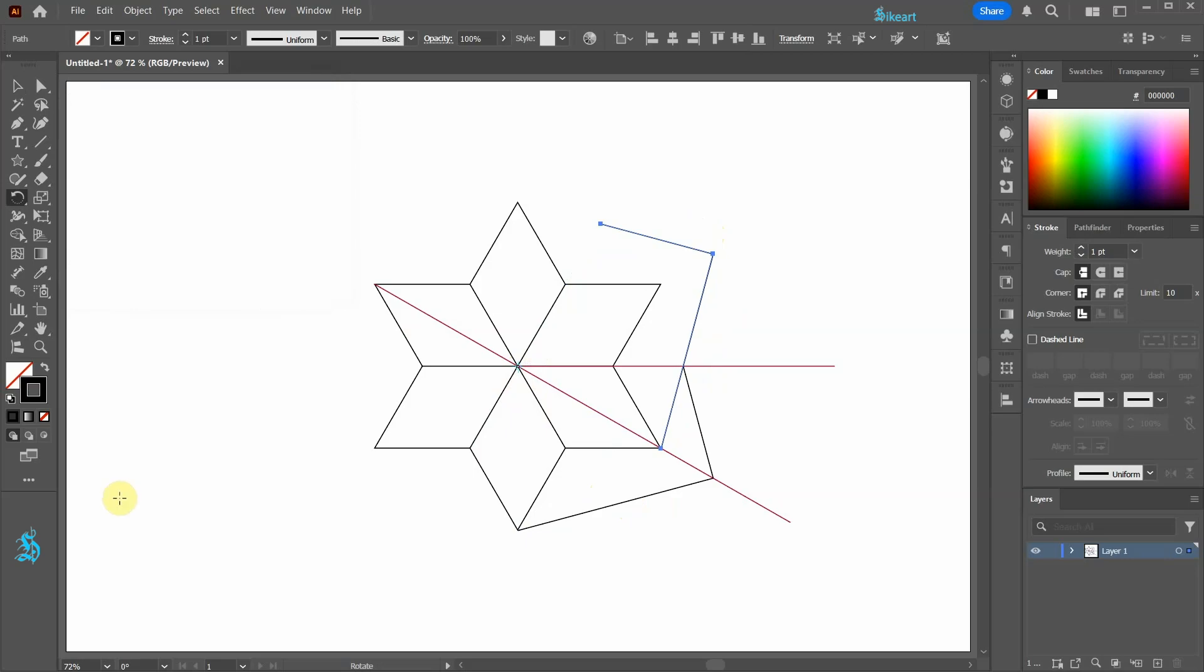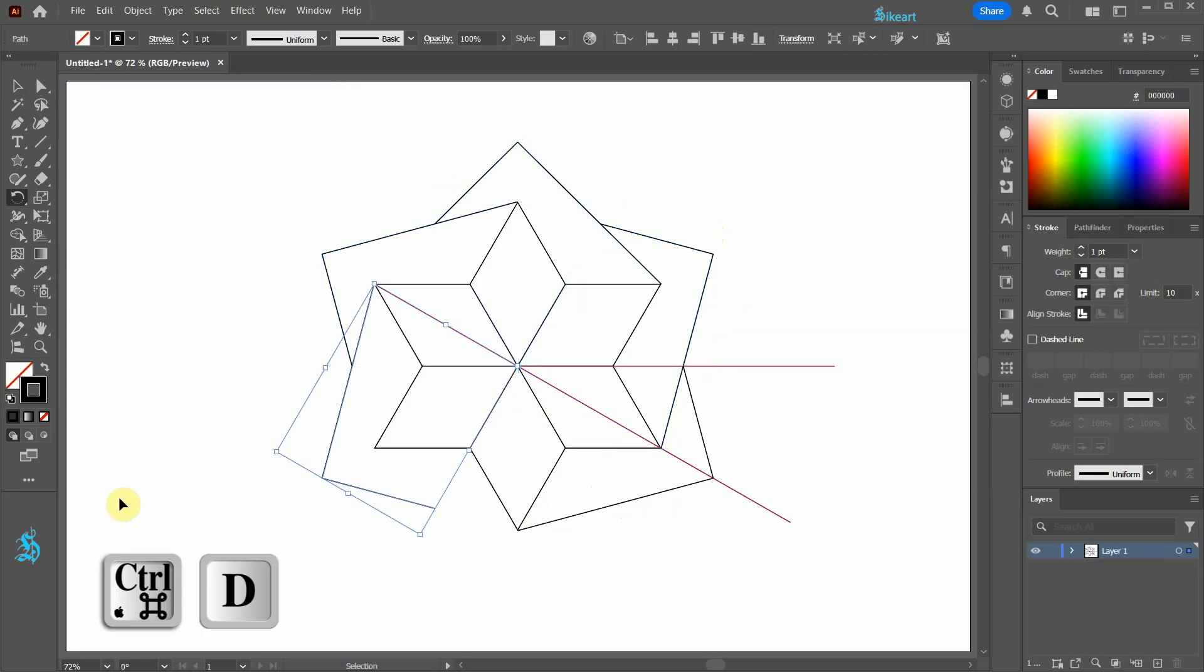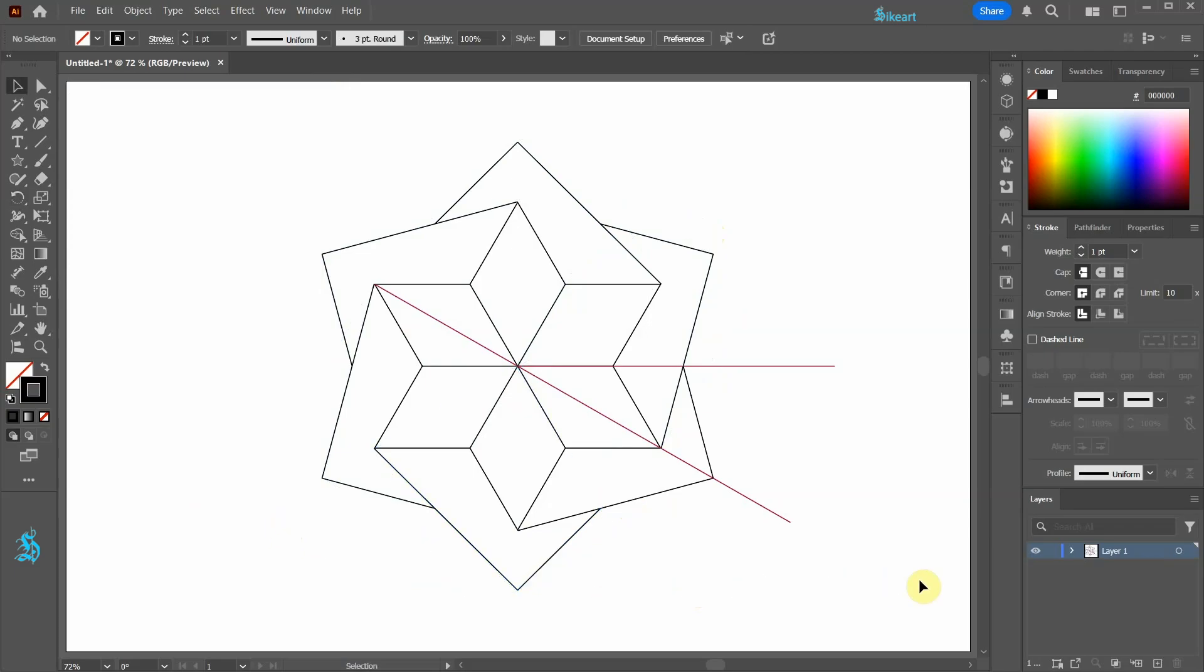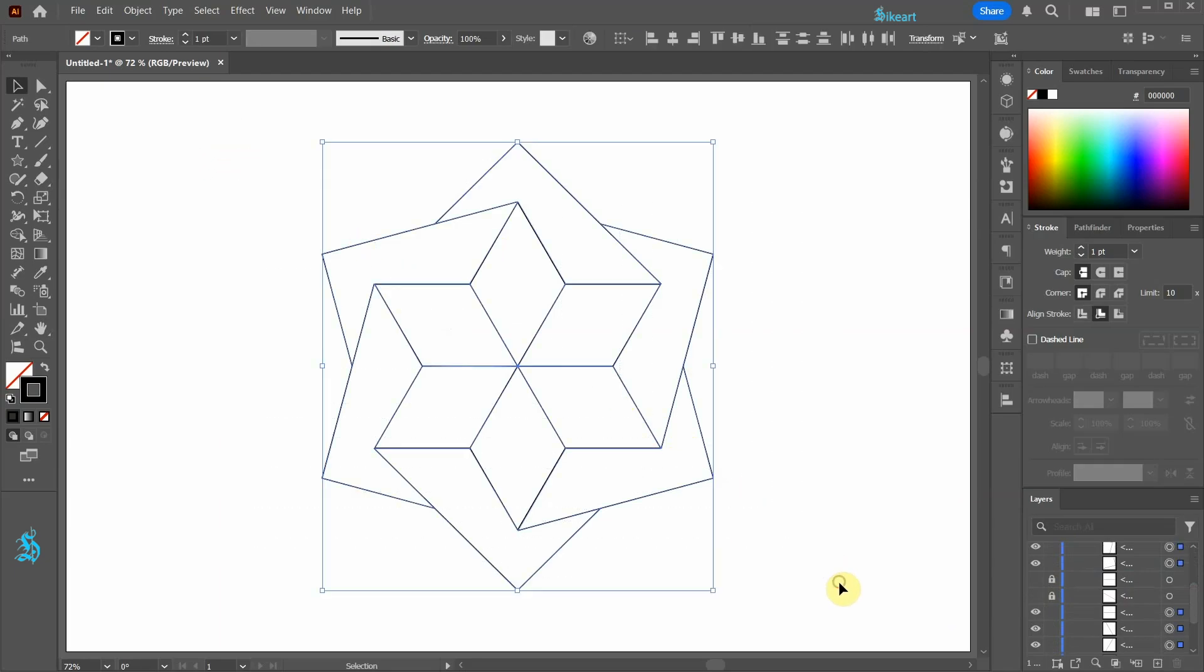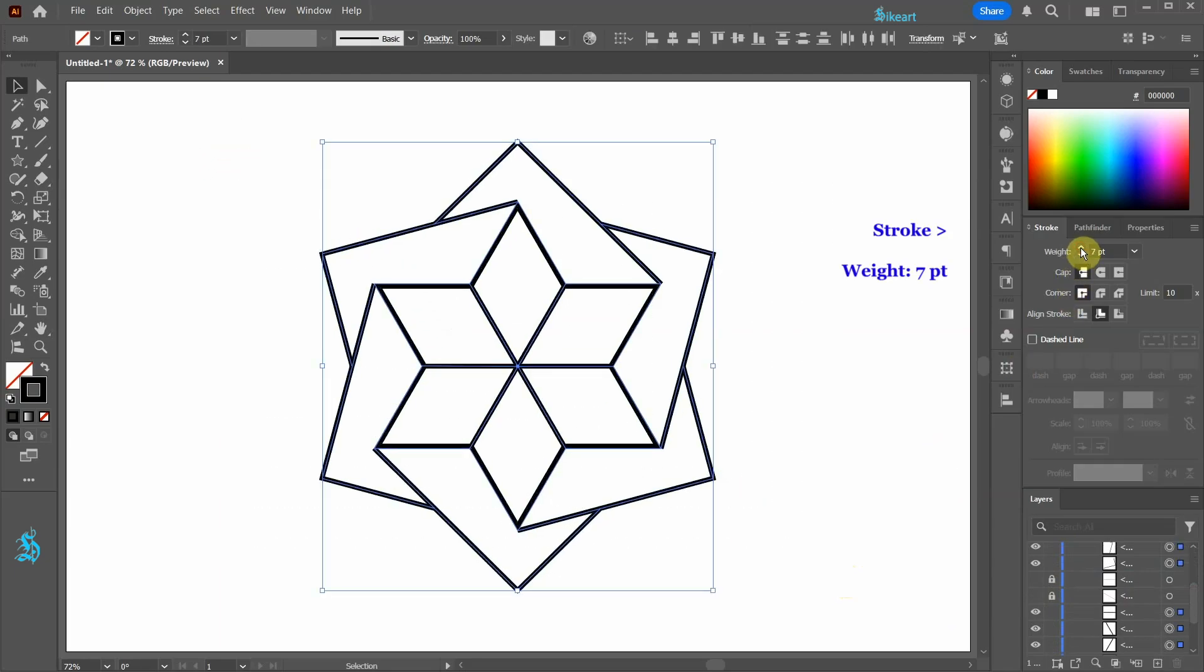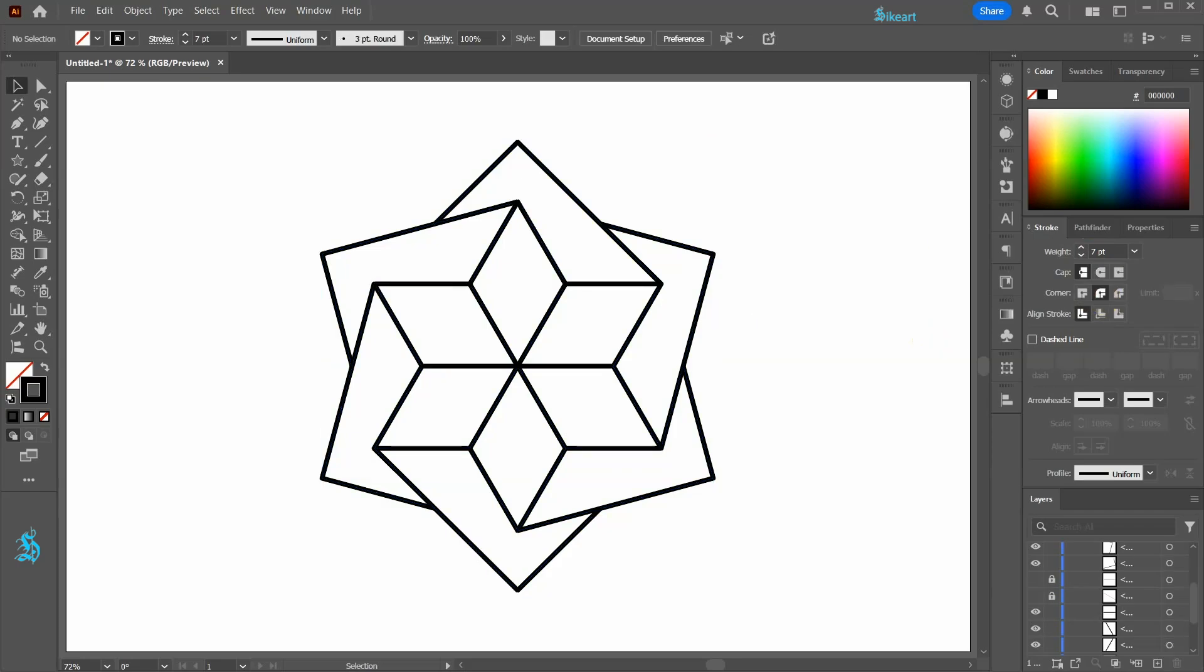Finally press ctrl D four times to create more copies. Open the layers panel and hide the red lines. Now select everything and increase the stroke weight. Align the strokes to the center and change the corner setting to round join.